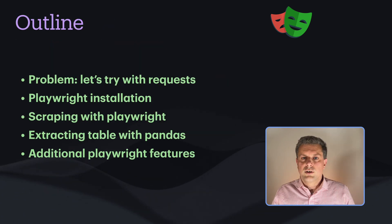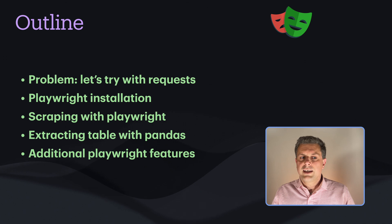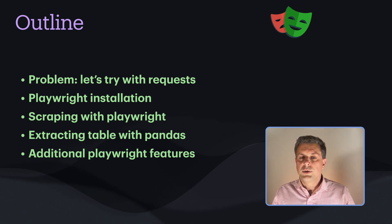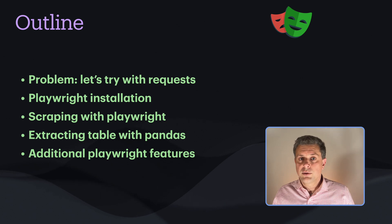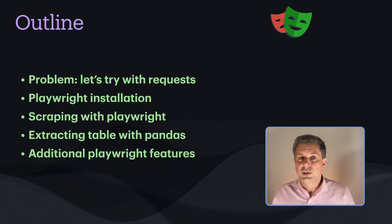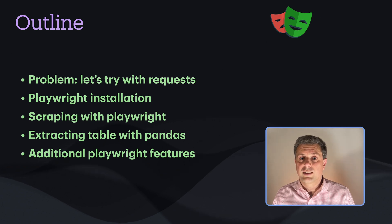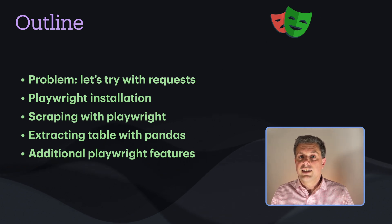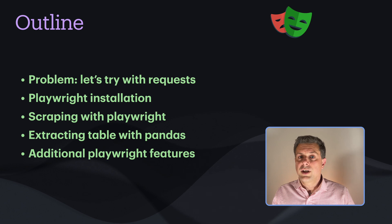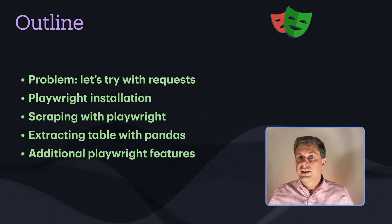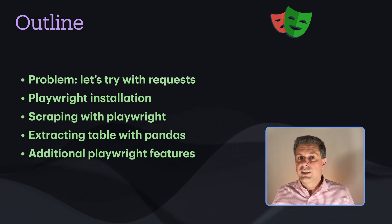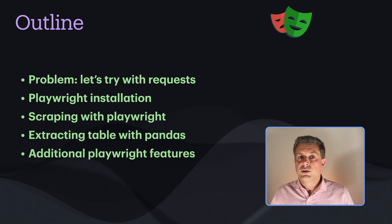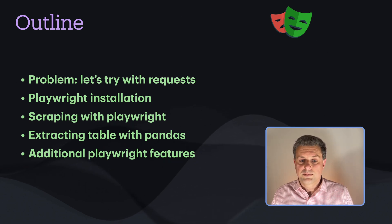So in this video, what we'll do is we'll start by trying to scrape our page using the request package, which is much simpler. But then we'll see how we might run into issues with that because of the JavaScript nature of that particular web page. Then we'll set up Playwright. We'll scrape the page with Playwright. We'll extract the data and load it into a Pandas data frame. And then I'll show you additional Playwright features.